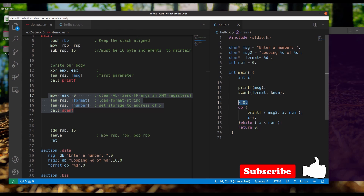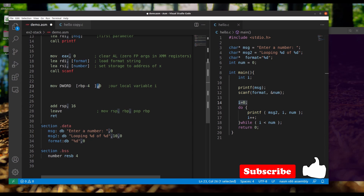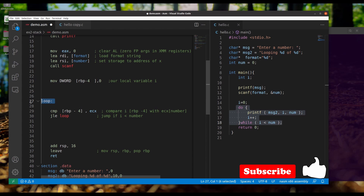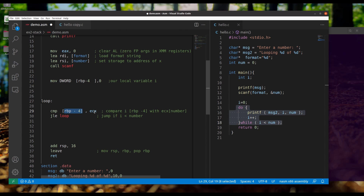Next, we set the local variable 'i' to zero by storing zero into the base pointer at an offset of negative four. Then we construct the for loop using a label to signify the start of the loop. At the end of the loop, we compare the local variable against register ECX, which temporarily holds the value of 'number'. If the comparison is less than or equal to ECX, we jump back up and repeat the process until the condition is no longer true.